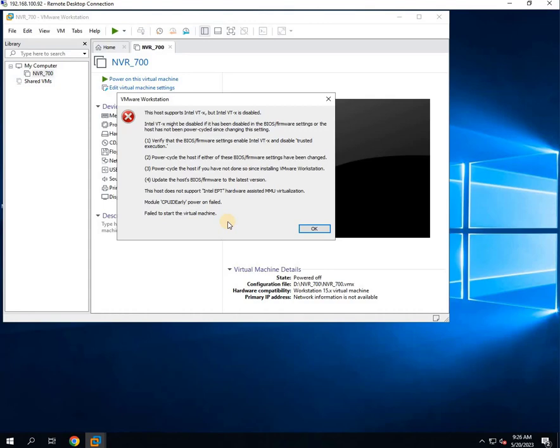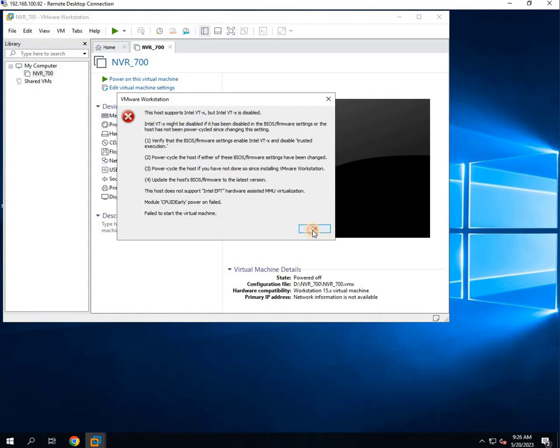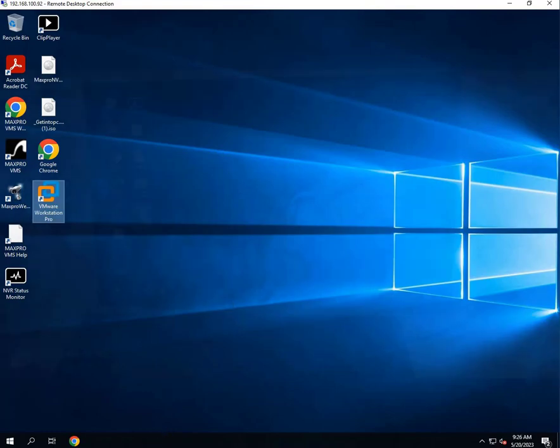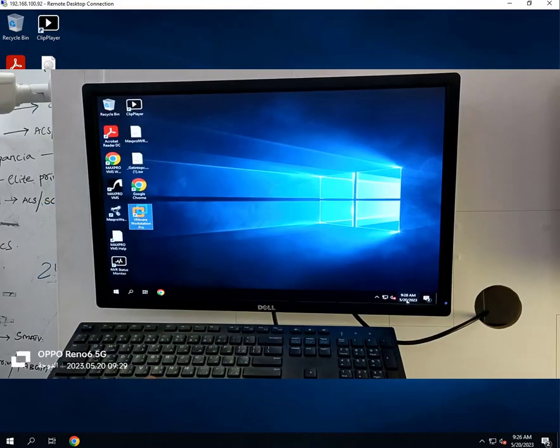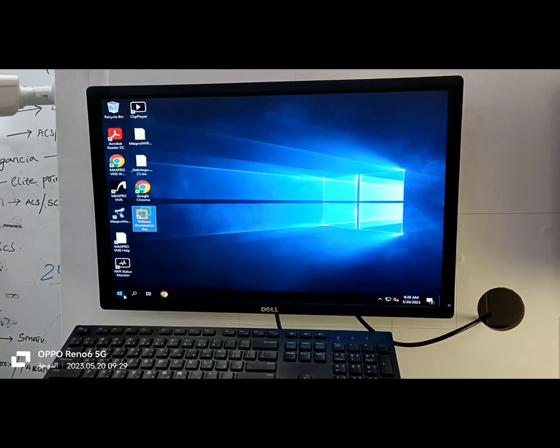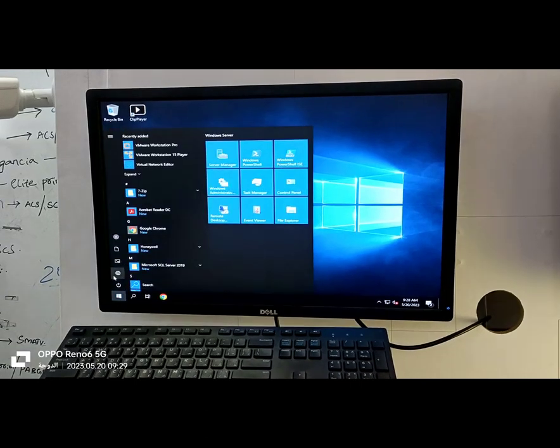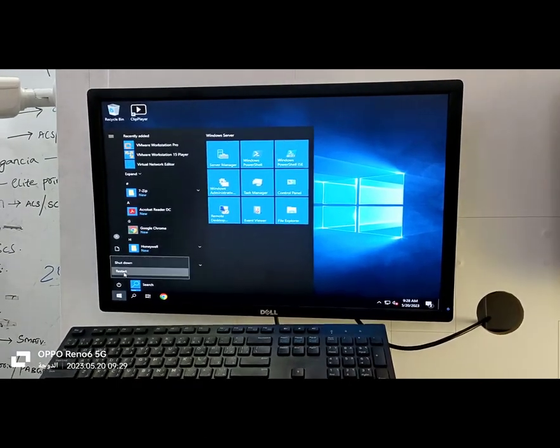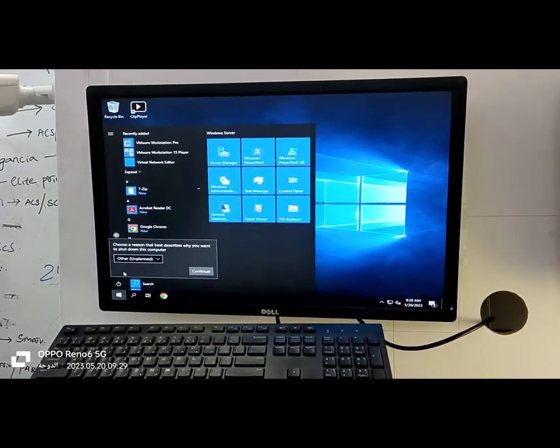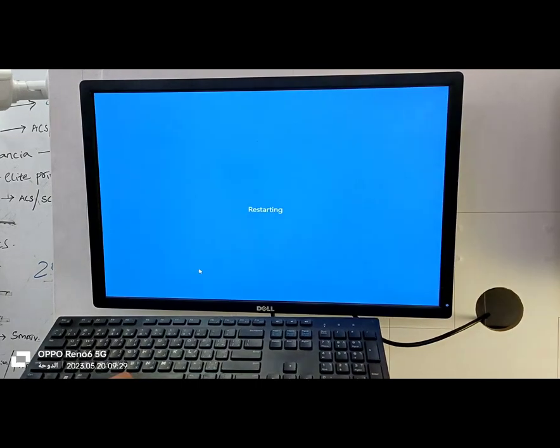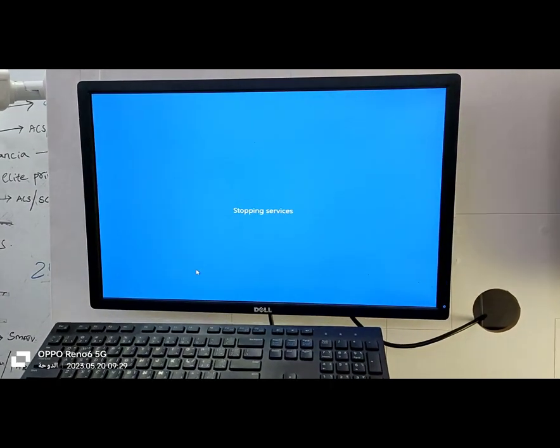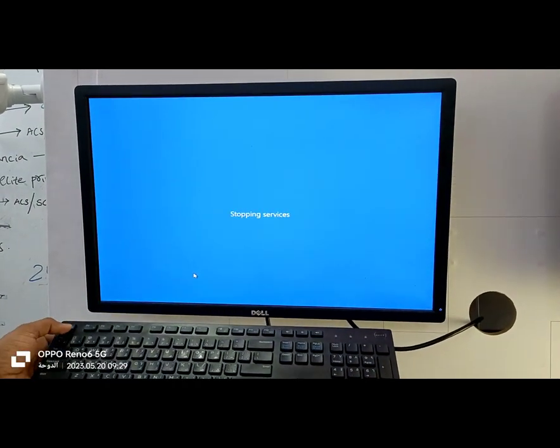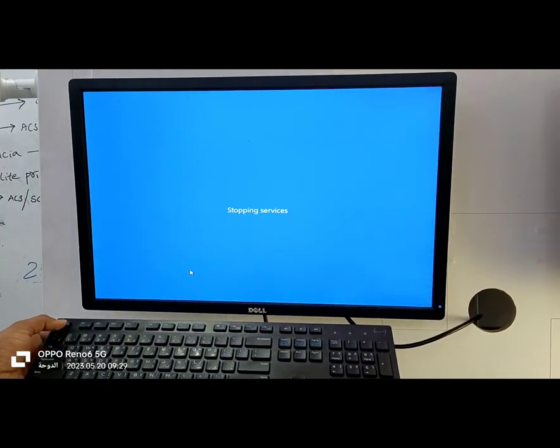Let's click OK and close the virtual machine for now. To resolve this issue, we'll need to access the BIOS settings. While your computer is restarting, press and hold the ESC key on your keyboard.